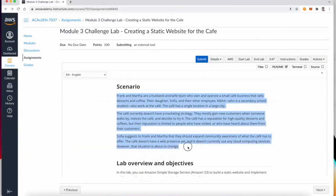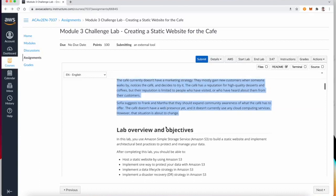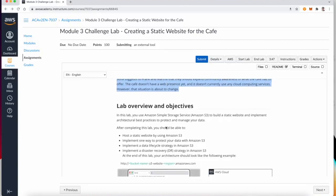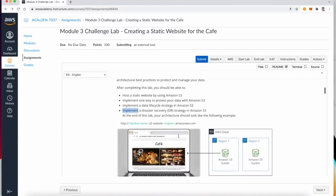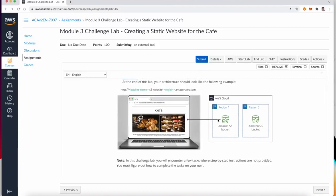In this lab we are going to use our skills to make a static website for the cafe and host it in Amazon S3. We will implement a method to protect our data using a lifecycle policy, data replication, and S3 versioning. We also want to implement a disaster recovery strategy in Amazon S3. At the end of the lab, we will have the cafe website hosted in a main S3 bucket in one region and a second S3 bucket as a replication in another region.